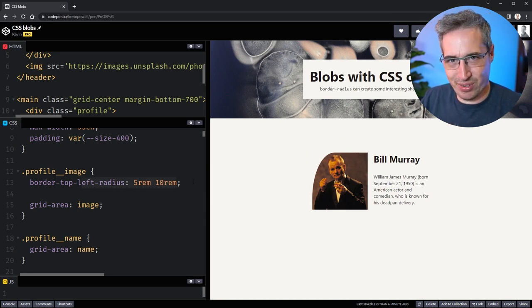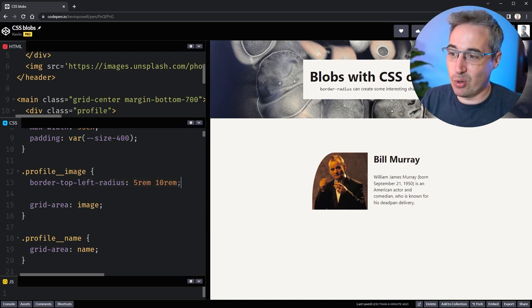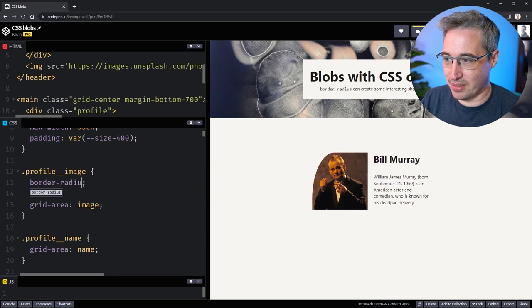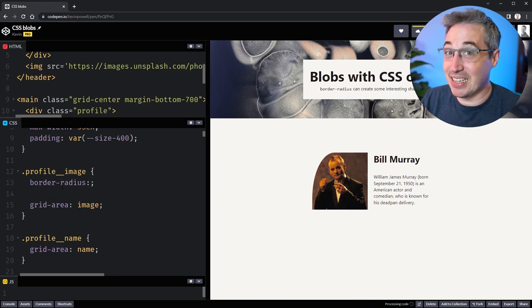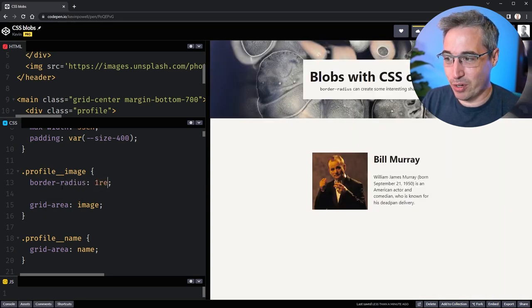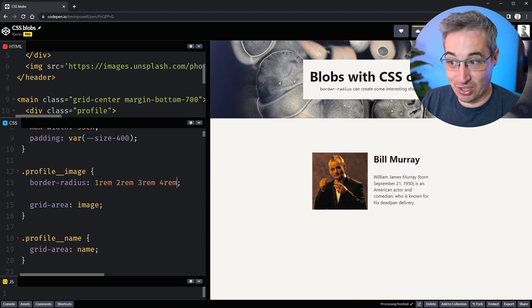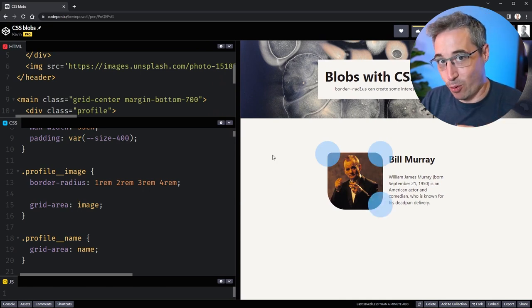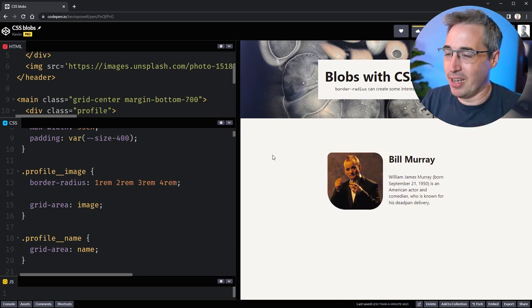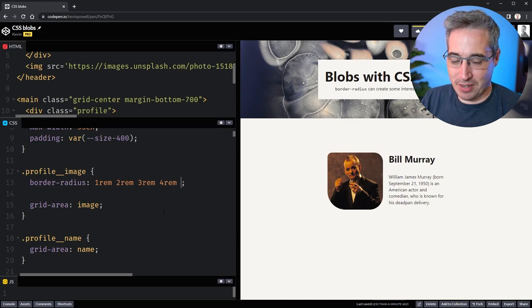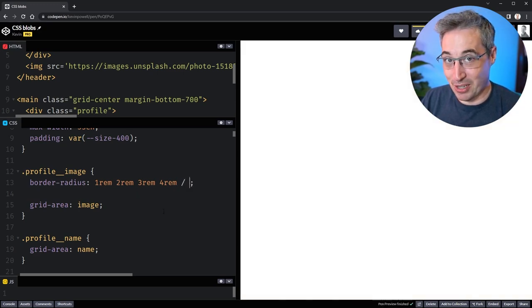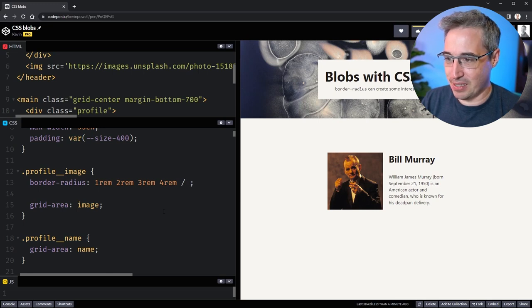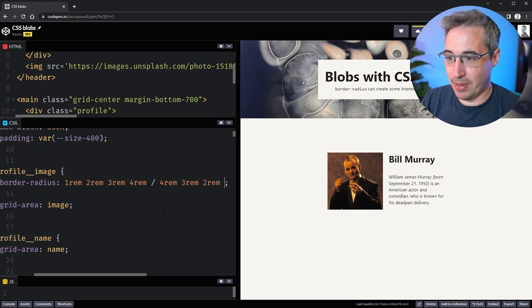What I can do is actually take all of this off and let's just do a border-radius. The syntax here is a little bit strange. What I'm going to do is 1rem, 2rem, 3rem, and 4rem to start with. That means we have the 1rem, the 2rem, the 3rem, and the 4rem just going clockwise. But where things get a little bit weird is then I can put a forward slash and I can put in more values.